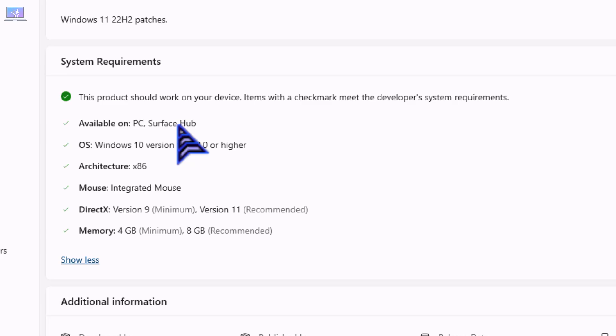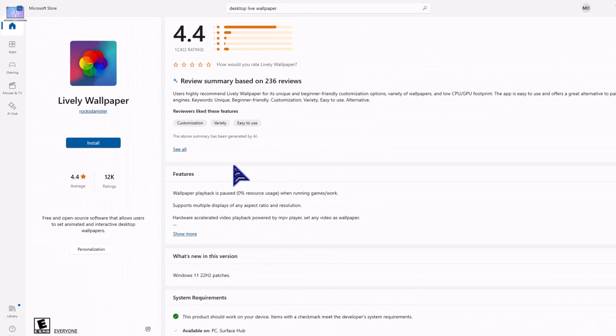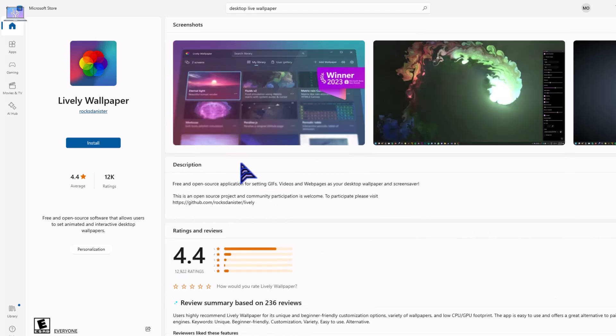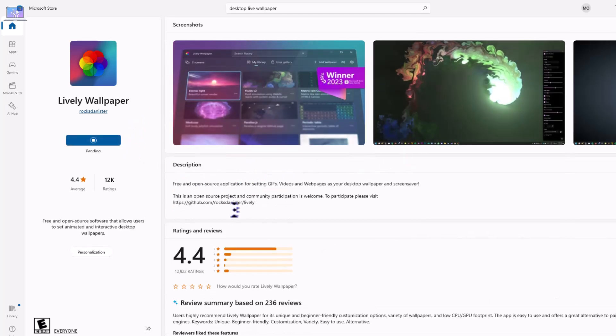And minimum 4GB or 8GB, they recommend 8GB, so we have that. After that you can click install. It shows pending. As you can see, it's installing.